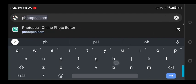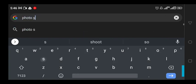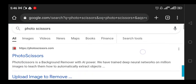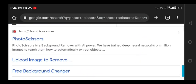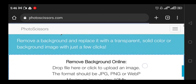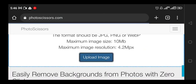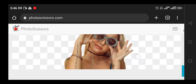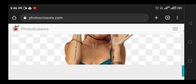The next one is called Photo Scissors. Photo Scissors is another website - you can see it's an AI-powered background remover. You just upload your image, the maximum image resolution is shown there, you wait for it to process, and in no time it's going to remove the background and present it to you very clean and clear.